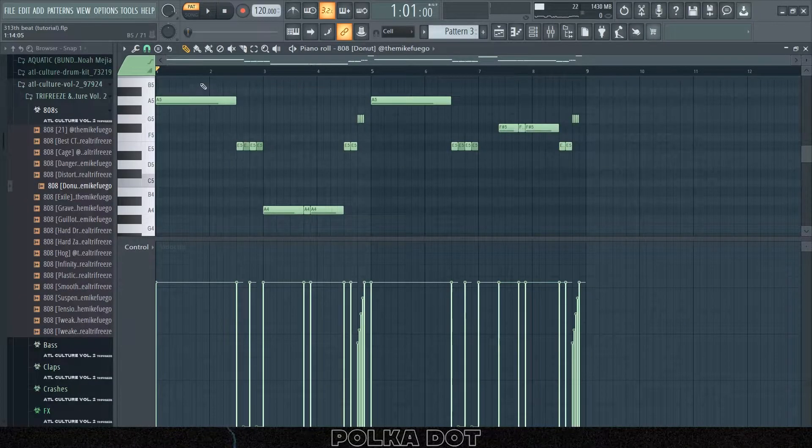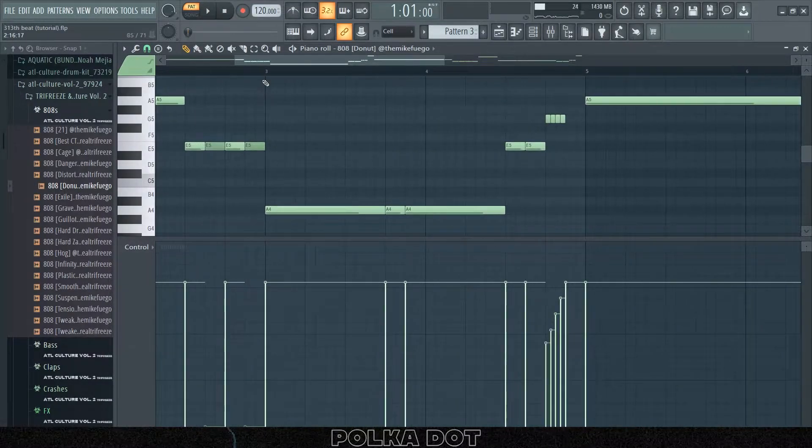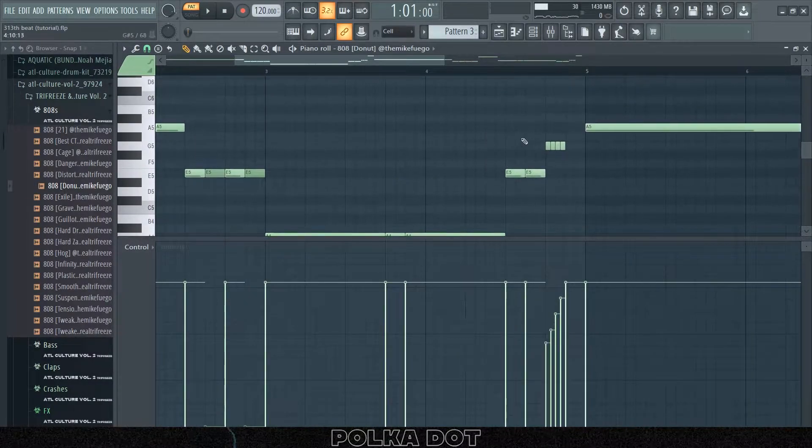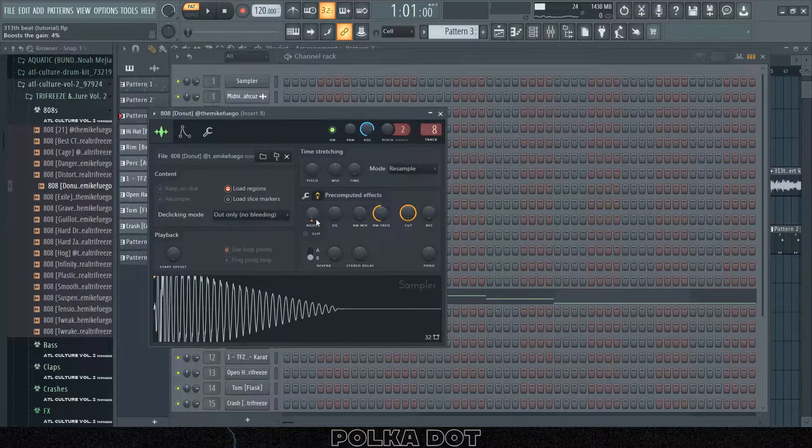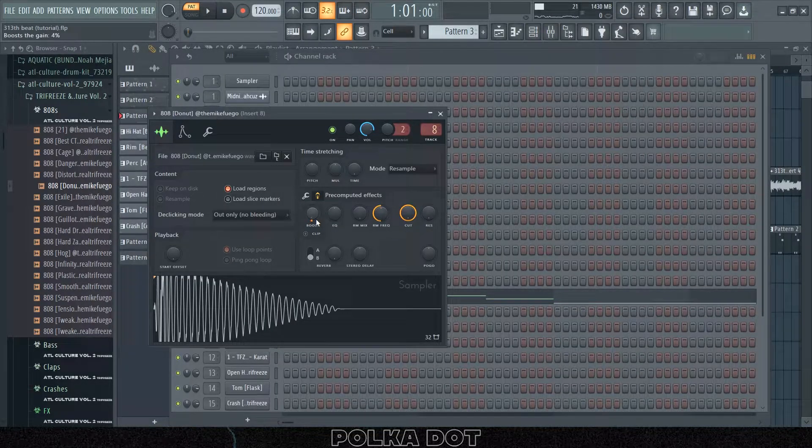The other thing that was special about this other than the little ghost notes and the rolls, I boosted this by four percent.